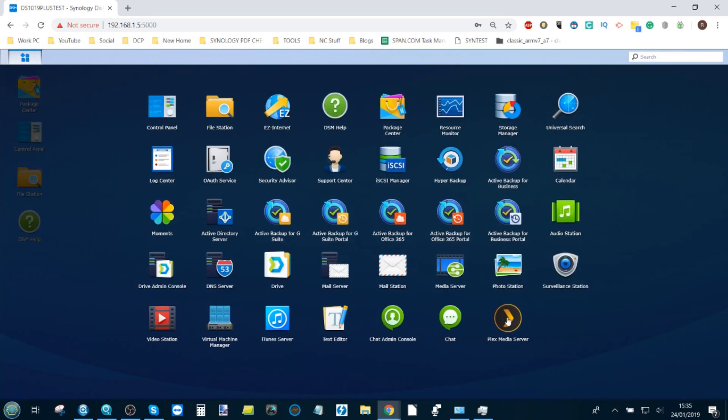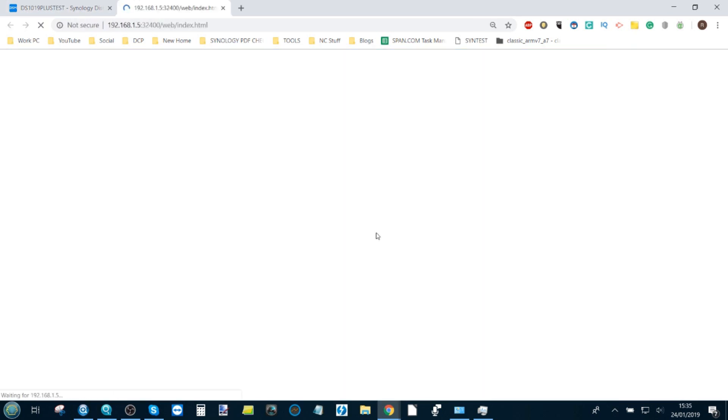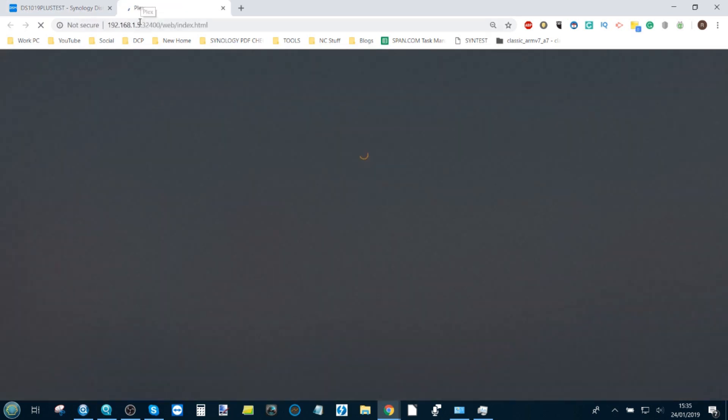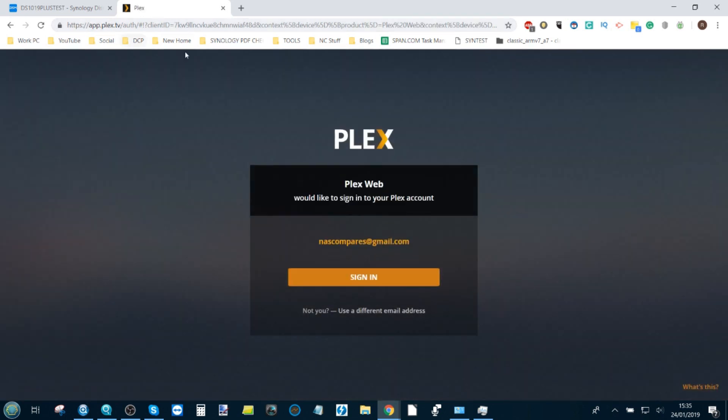When that's done, it will appear here. Once you open the Plex Media Server application the first time, it will open up a brand new tab. Do take note that it is a network address, not an online address.